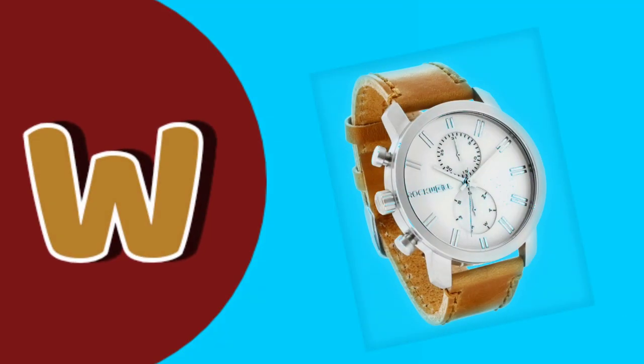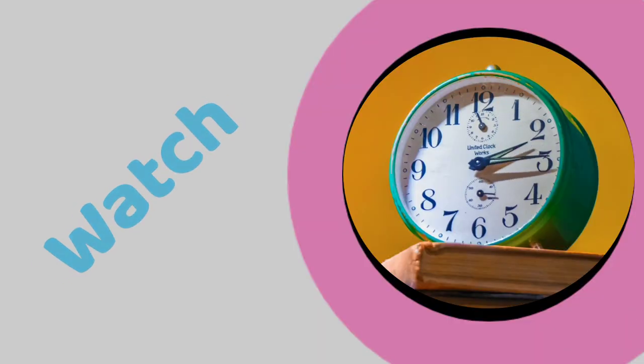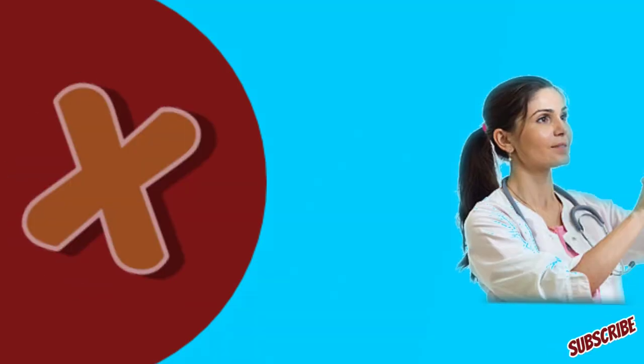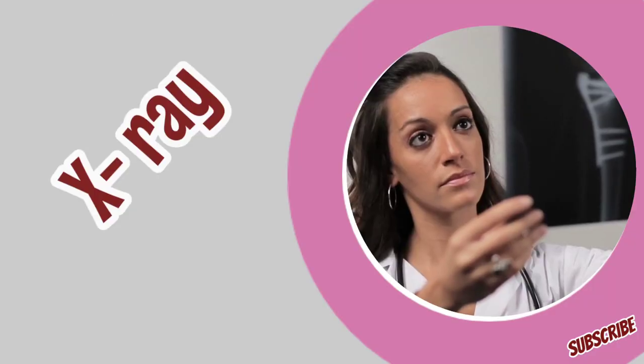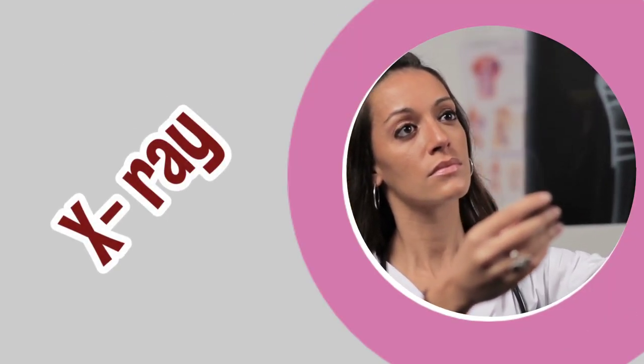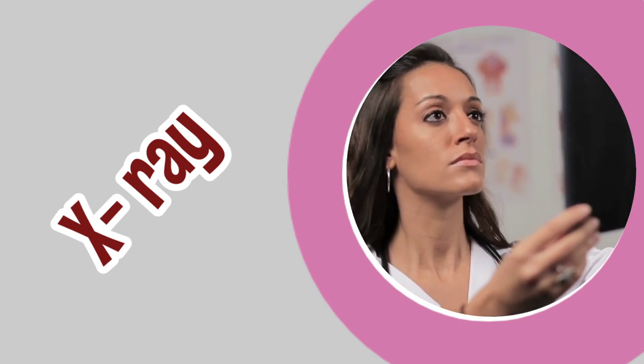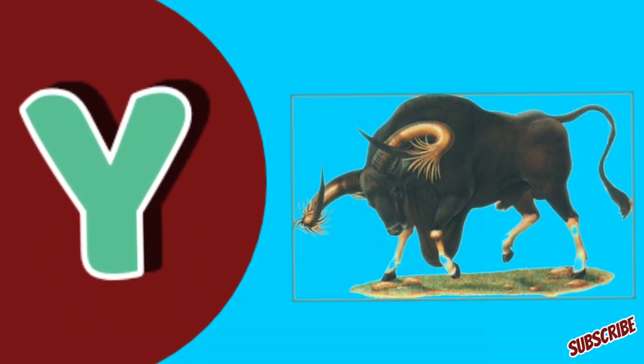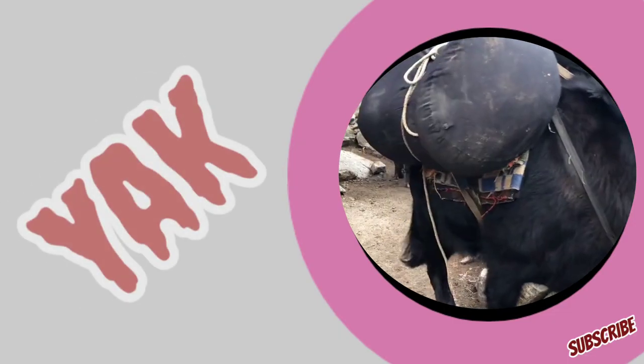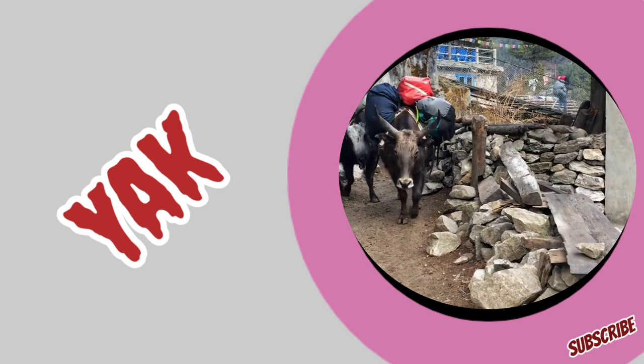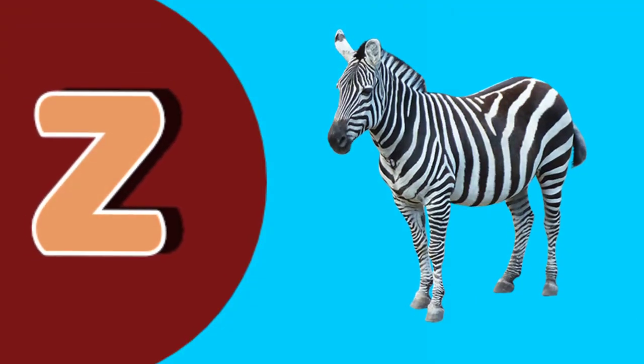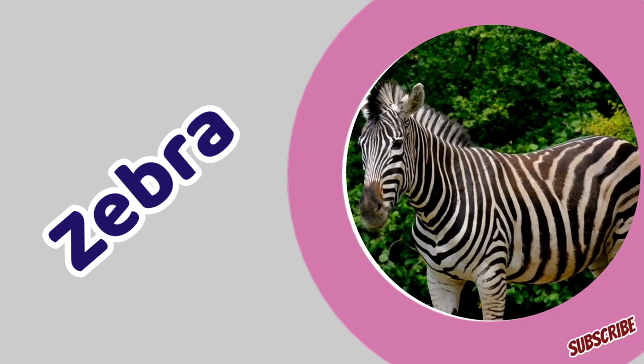W for watch. X for x-ray. Y for yak. Z for zebra.